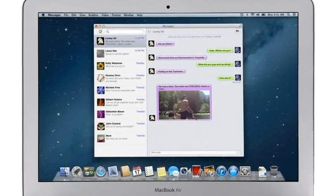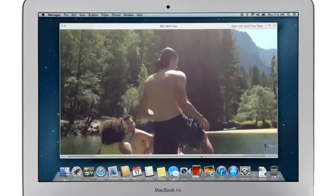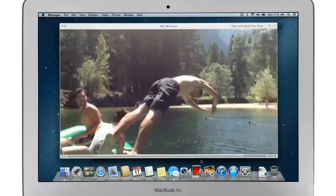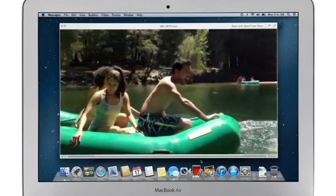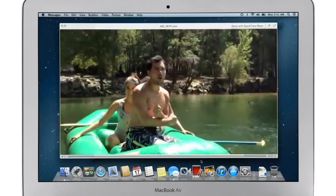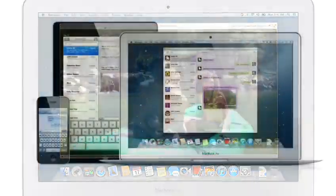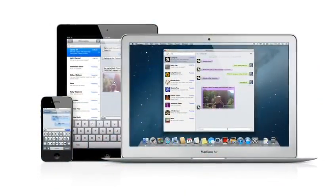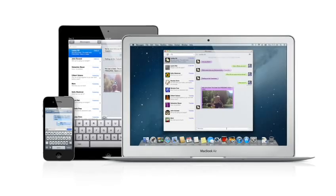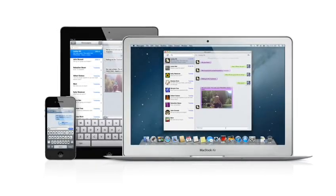You can also send and receive contacts, photos, and even HD video. With Messages, you can start a conversation on your Mac and pick it up on your iPhone, iPad, or iPod Touch.